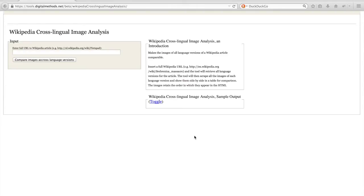The Wikipedia cross-lingual image analysis tool is a simple tool which, given a Wikipedia article, retrieves all language versions of the article. It then extracts the images of each language version and displays the images side by side.